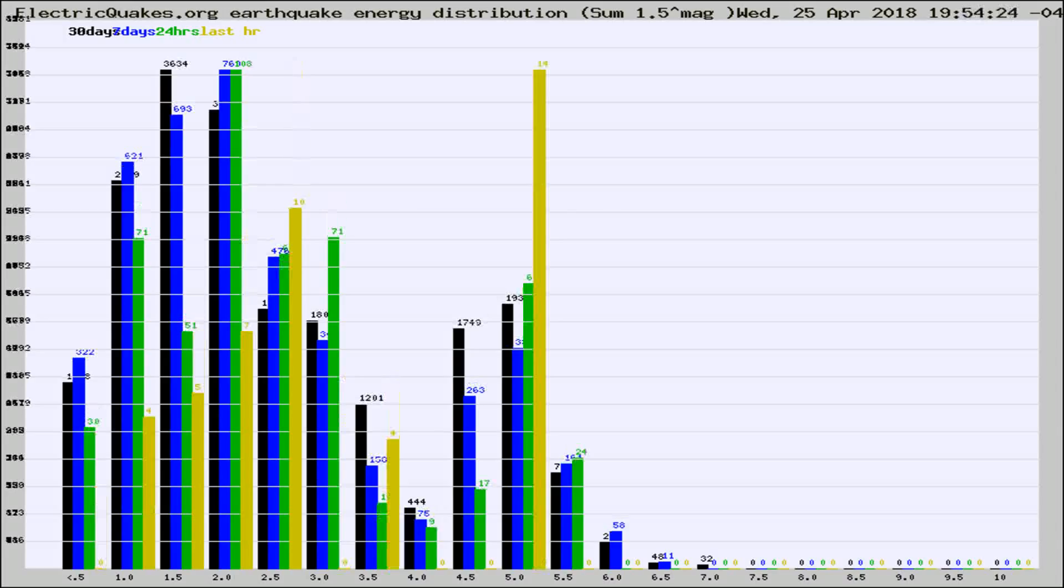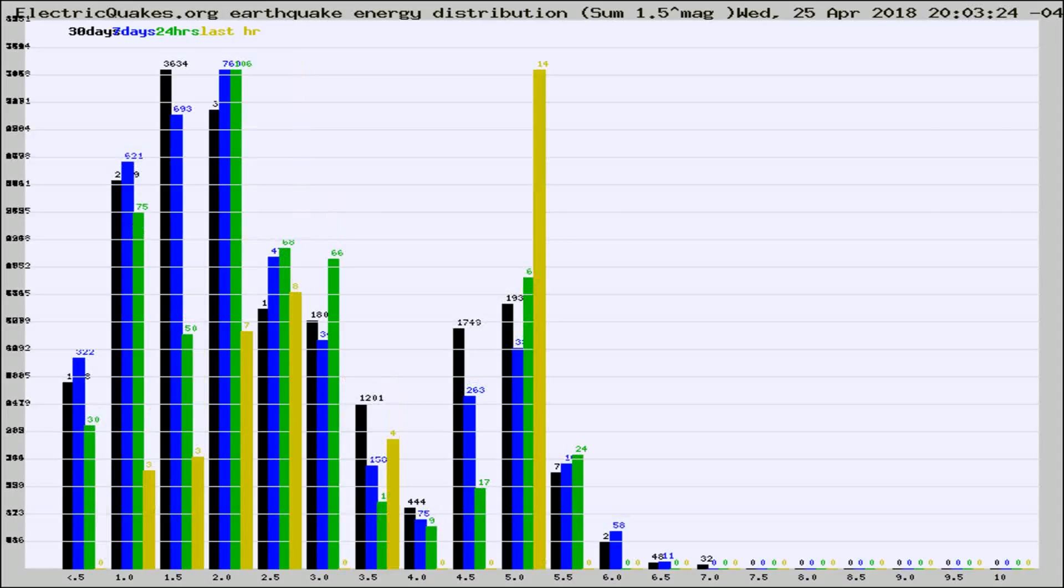Different colored columns are for 30 days, 7 days, 24 hours, and the last hour.